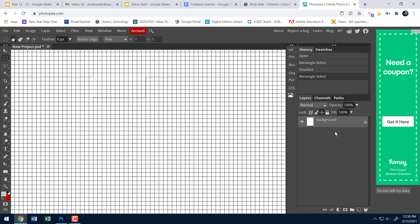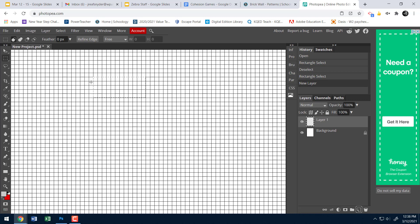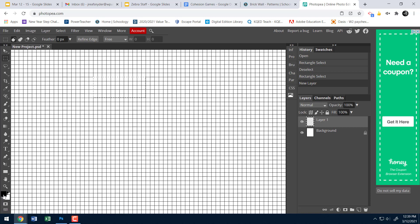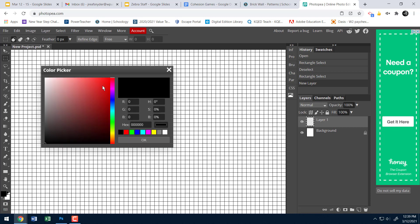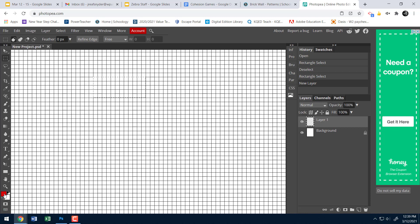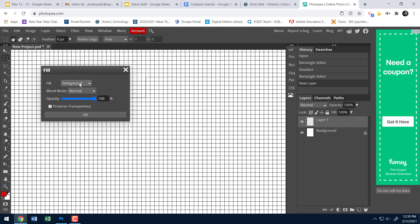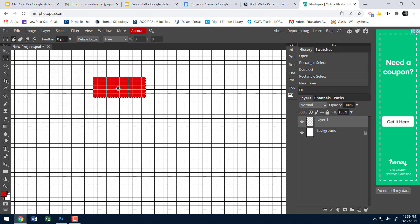I'm going to create a new layer — click the new layer button that looks like a piece of paper near the trash can. Then I need to choose a color. I'll click on my foreground color and pick a red that looks brickish. Hit OK. Now I'll go to Edit > Fill, select Foreground Color, and hit OK. That fills the brick with red.